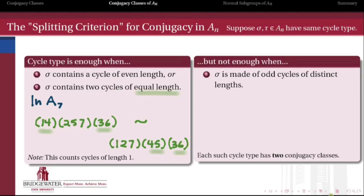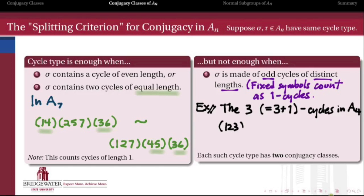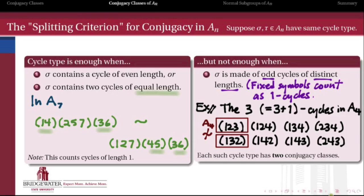This splitting criterion takes care of most cycle types inside of An, but not all of them. In general, there will be permutations in An made up of odd cycles of distinct lengths — counting fixed symbols as cycles of length 1. As an example, inside of A4 we have the 3-cycles, which we count as 3+1 cycles. Since 3 and 1 are odd and distinct, this satisfies our splitting criterion. Here are the 8 elements that are the 3-cycles in A4. The elements (1 2 3) and (1 3 2), it turns out, are not conjugate in A4. In order to conjugate one into the other, we really do need the permutation (2 3), which is not an even permutation.